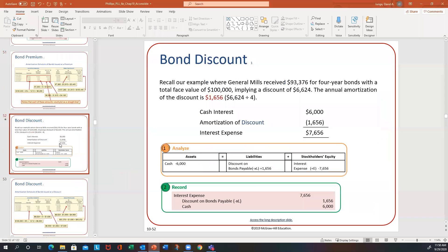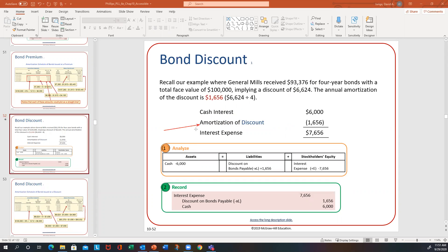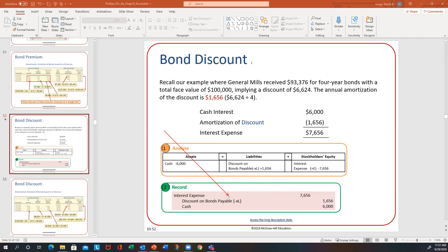Now let's look at the discount situation. In this problem, the discount amount was $6,624. It's a four-year bond, so dividing by four gives $1,656 per year. The interest paid is a fixed amount, and the interest expense is a plug number. Because it's a discount, it gets added: you credit cash for what you paid, then credit the discount by $1,656, and the interest expense becomes the plug number — you add those two together to get the interest expense.